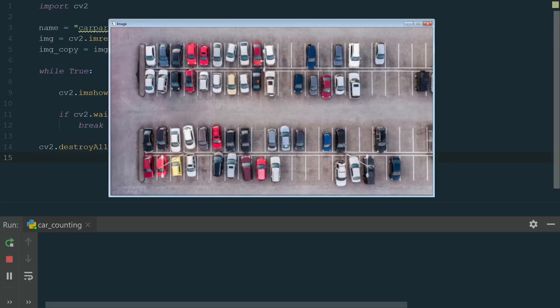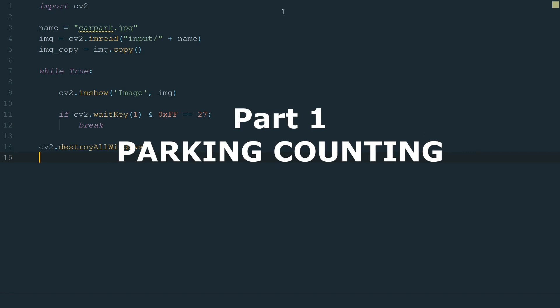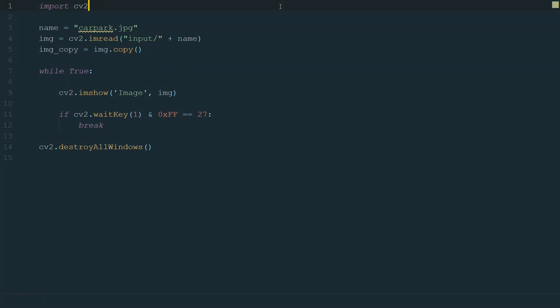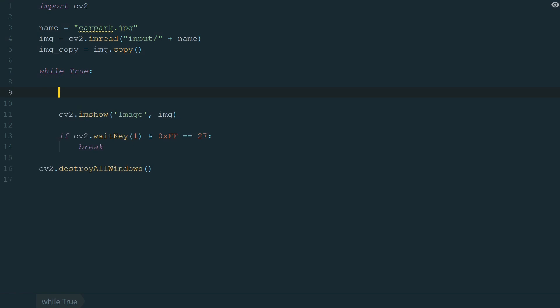We finish by adding CV2.destroyAllWindows. We can run the code and see the image. Everything looks fine. Let's close it and go to the next part. We want to count and display full and empty car parking spaces. For that, we will use mouse event types. Let's begin with counting full parking spaces.